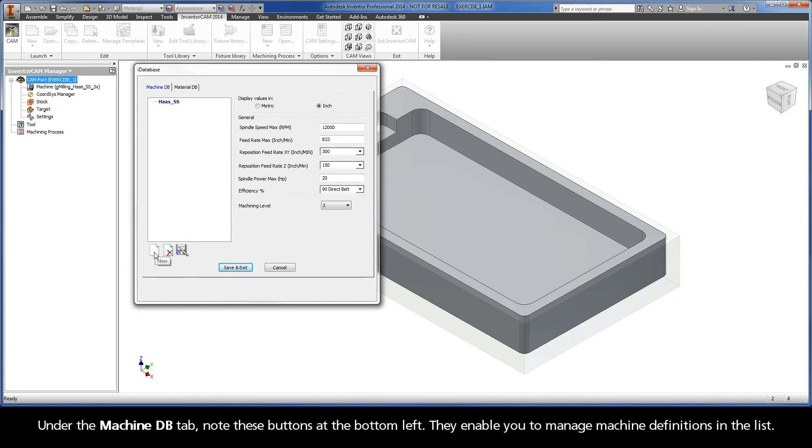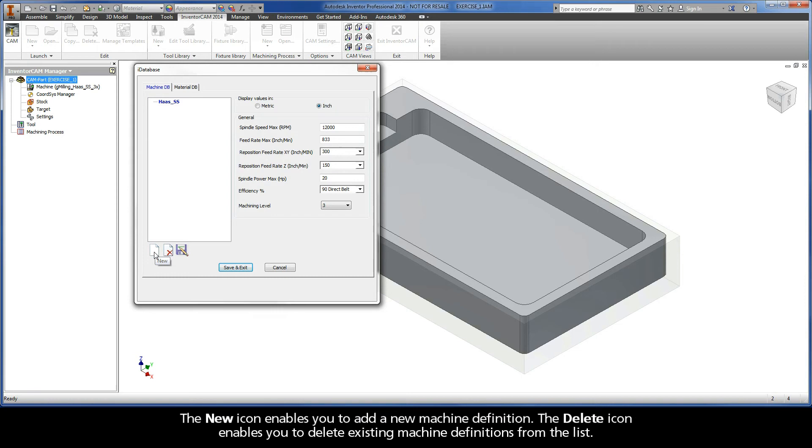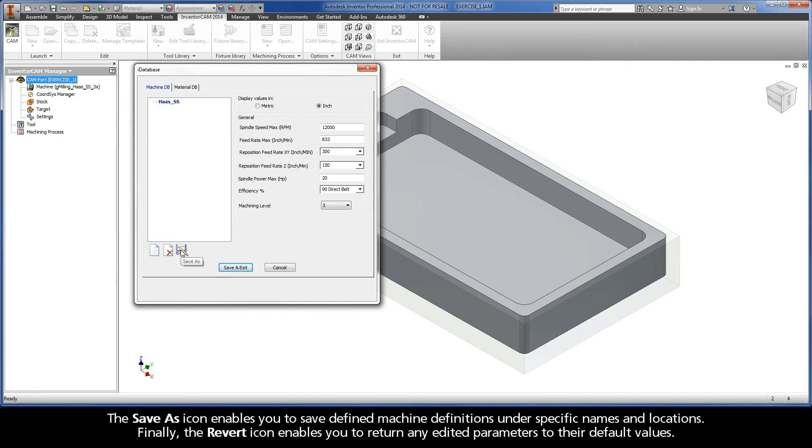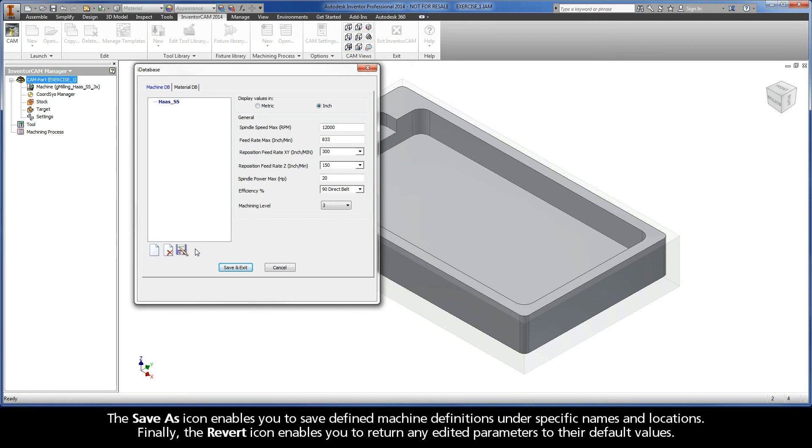They enable you to manage machine definitions in the list. The New icon enables you to add a new machine definition. The Delete icon enables you to delete existing machine definitions from the list. The Save As icon enables you to save defined machine definitions under specific names and locations. Finally, the Revert icon enables you to return any edited parameters to their default values.